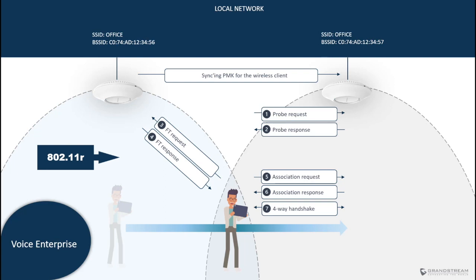The next standard that is part of Voice Enterprise is 802.11r, which is used to help mobile clients authenticate more quickly. When enabled access points will sync PMK or pairwise master key for the wireless client so when it decides to roam to the next AP, it doesn't need to perform the complete authentication process which eventually reduces the time needed for roaming.